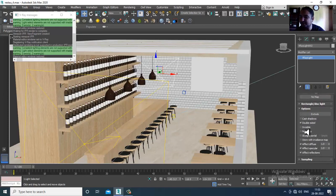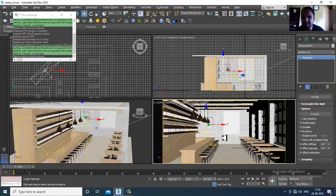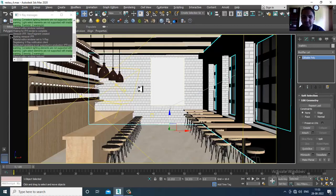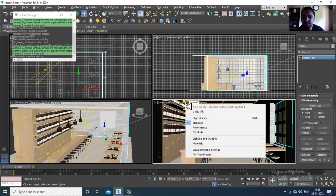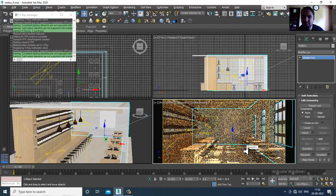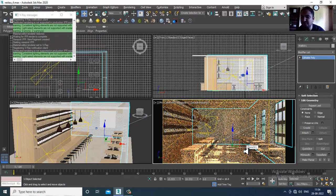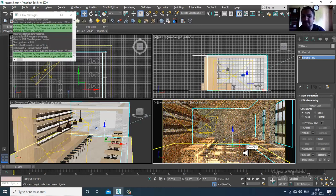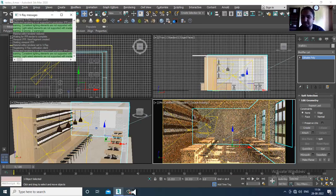I'll set it as double-sided, invisible, no decay. If you think the light is too much, we can definitely control these lights — that's not a problem. We have also increased the subdivisions of the materials.